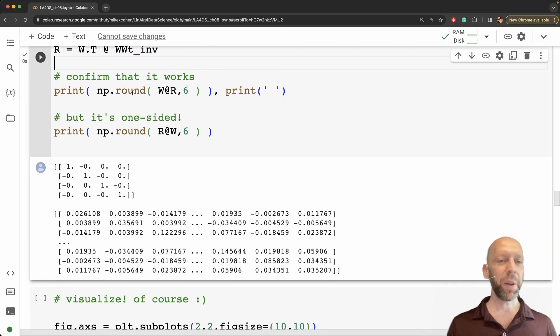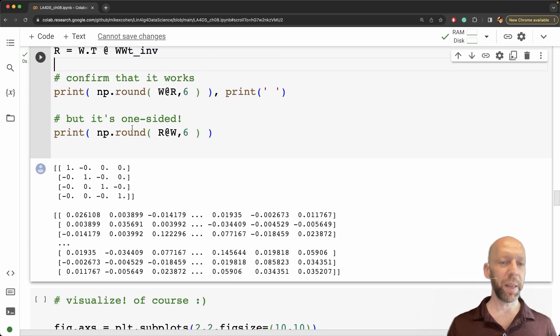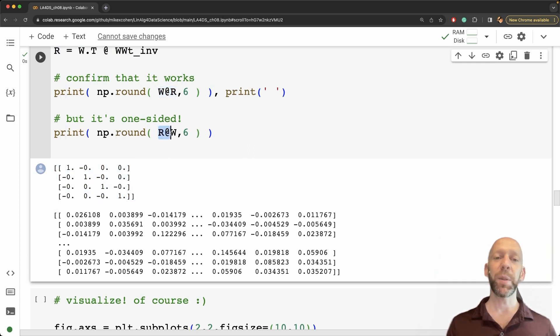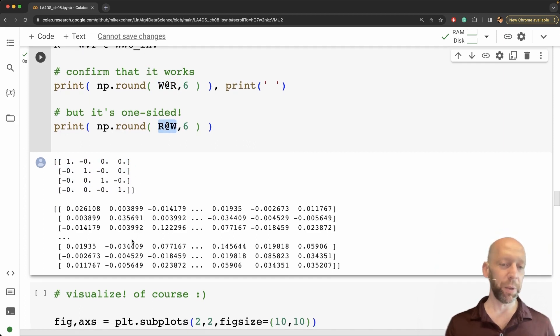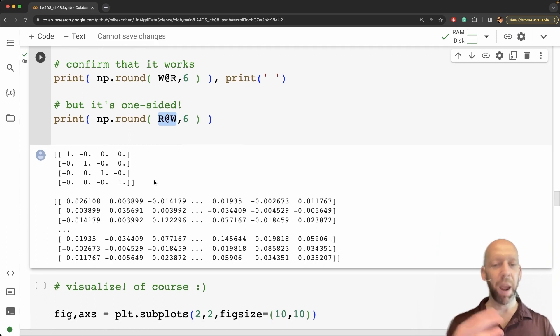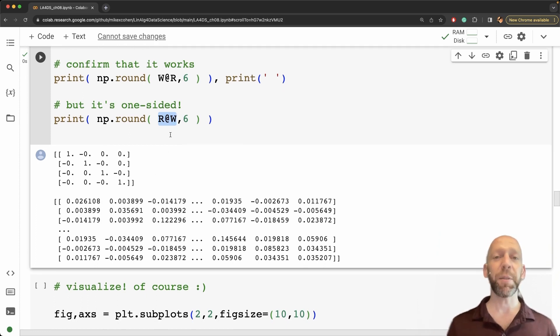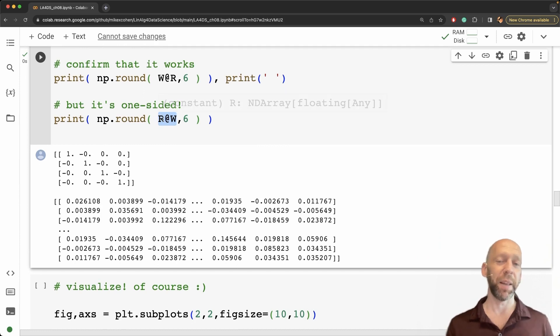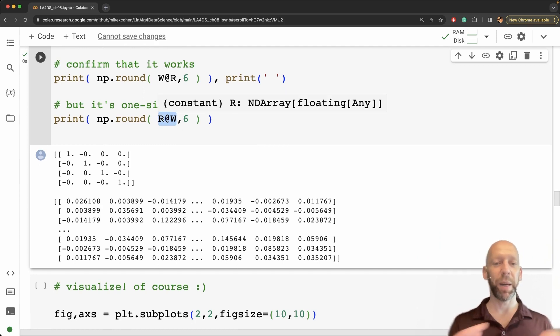Okay so here you see that w times r gives us the identity matrix but r times w gives us a matrix. So there's no errors or warning messages here.